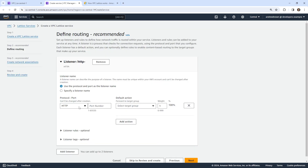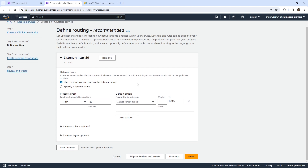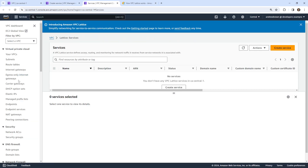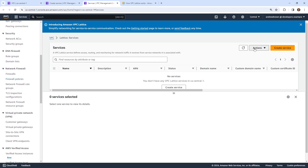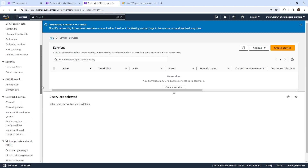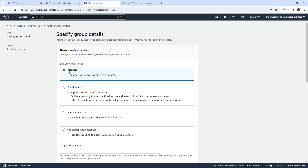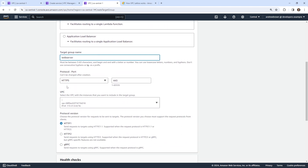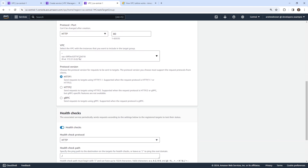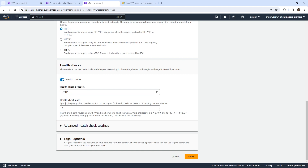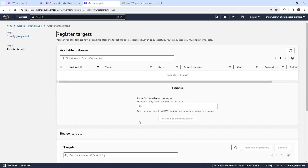I'm going to ignore the resource sharing for now. We need to define a listener — this will be on HTTP port 80. We'll need a target group, and we don't have one, so we'll have to create one. I'm surprised they don't let you do that right in place. I think AWS should do a better job of making their services easier to use. We'll make our way over to Lattice and define a target group — I want to target instances, I'll just say 'web server'. We'll use HTTP on port 80, use the default subnet, and do a health check at HTTP for port 80.